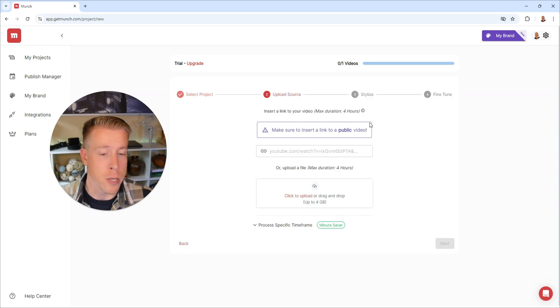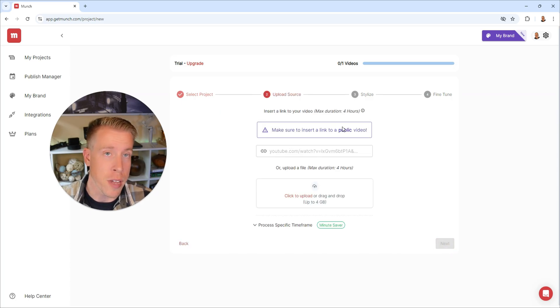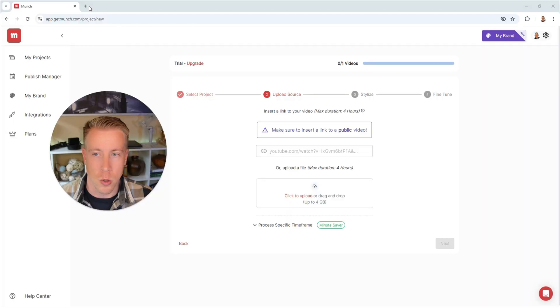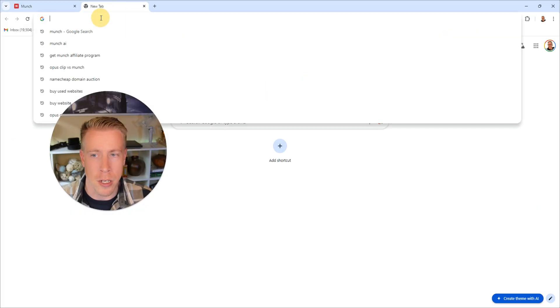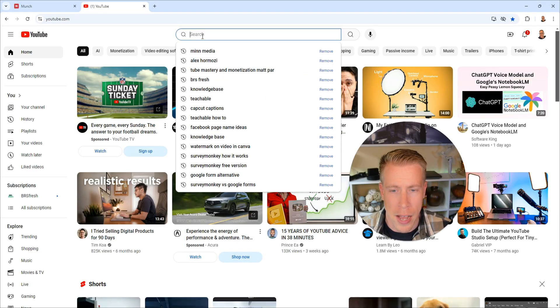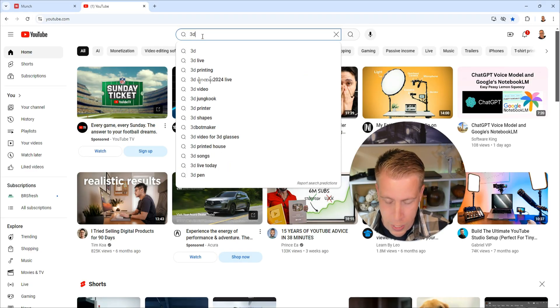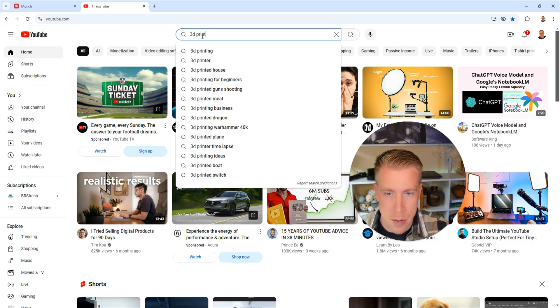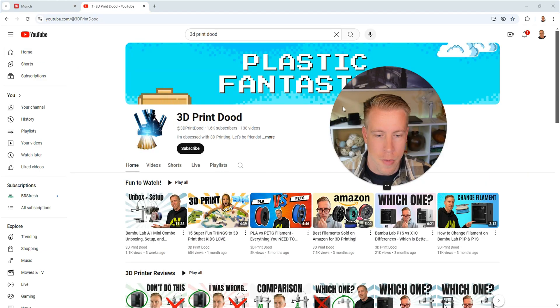Next, what we need to do here is find a link to the video of what we want to make it from. Because Munch AI, what it does is it turns long form videos into short form vertical reels. So what I'm going to do is I'm going to go over to YouTube and I'm going to find my YouTube channel, 3D Print Dude.